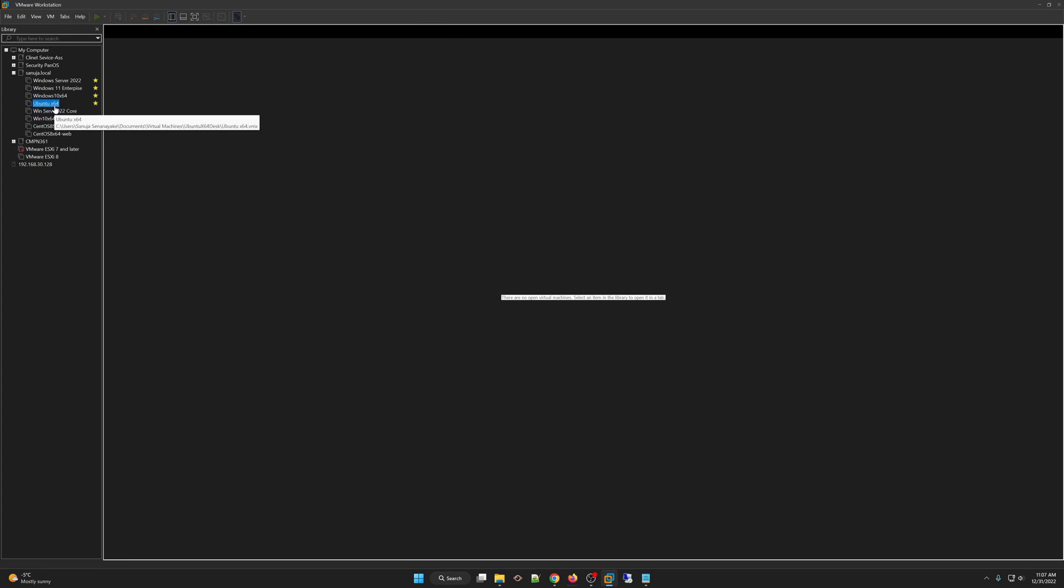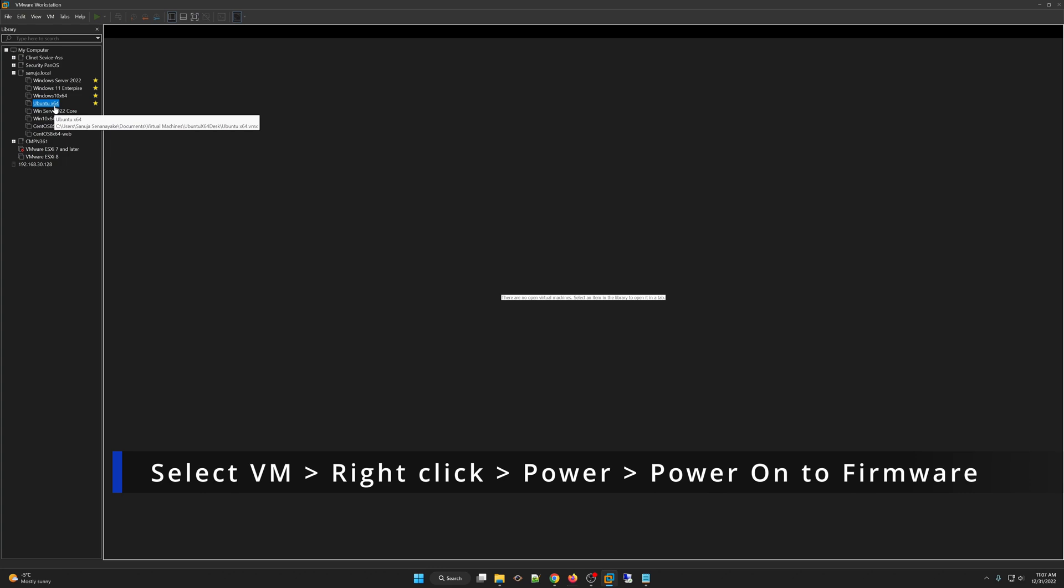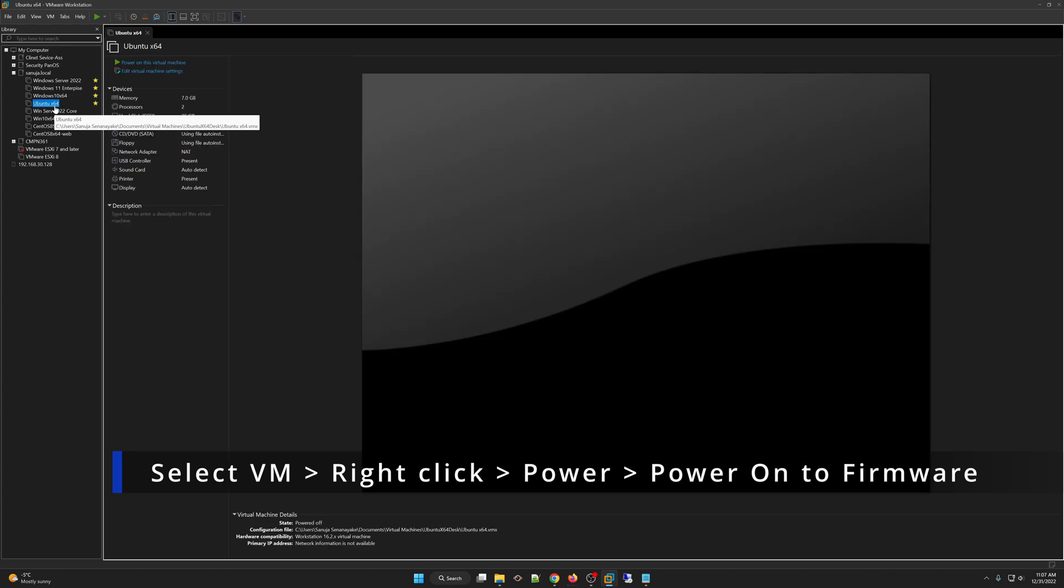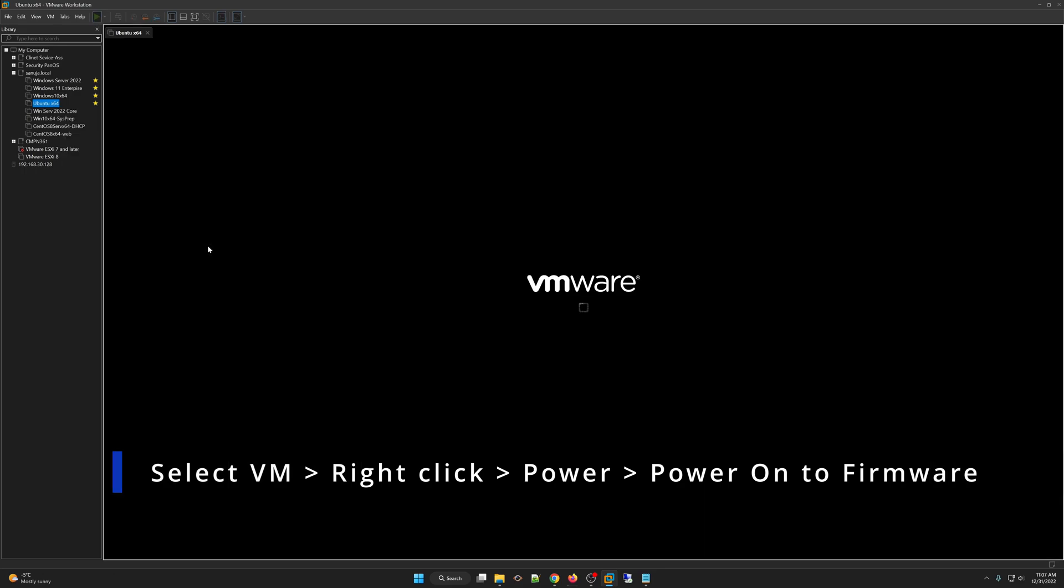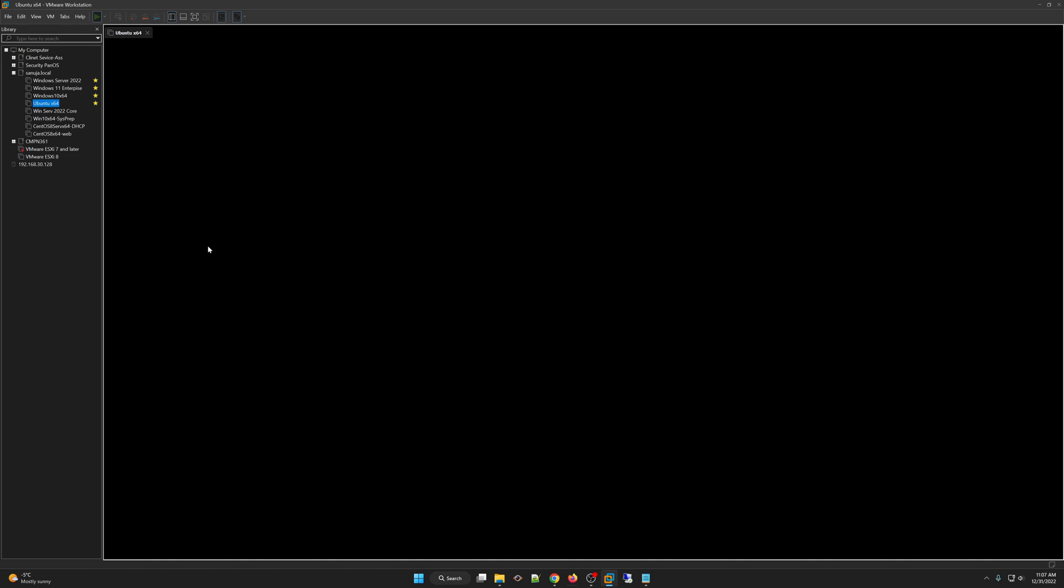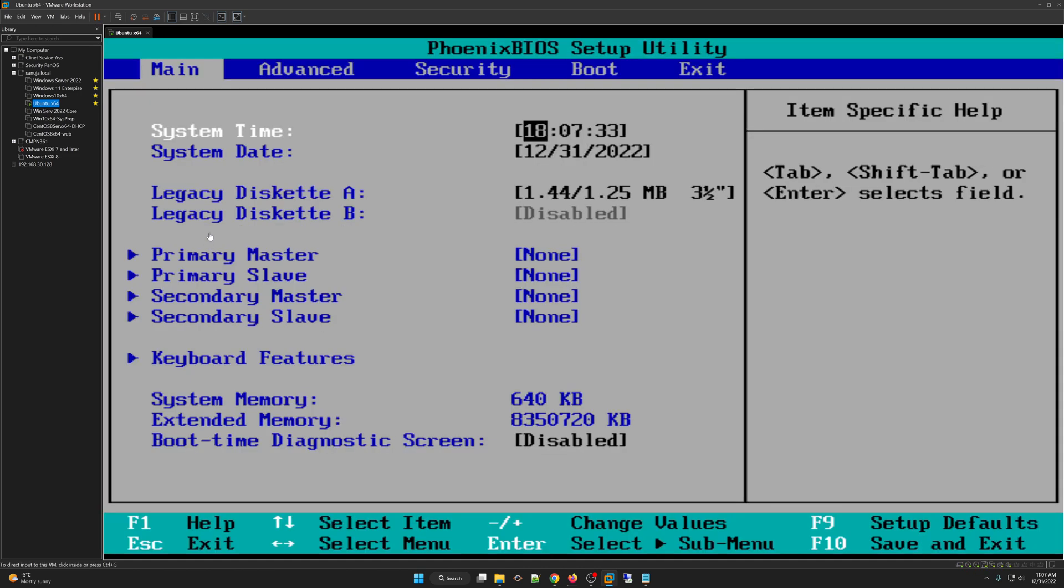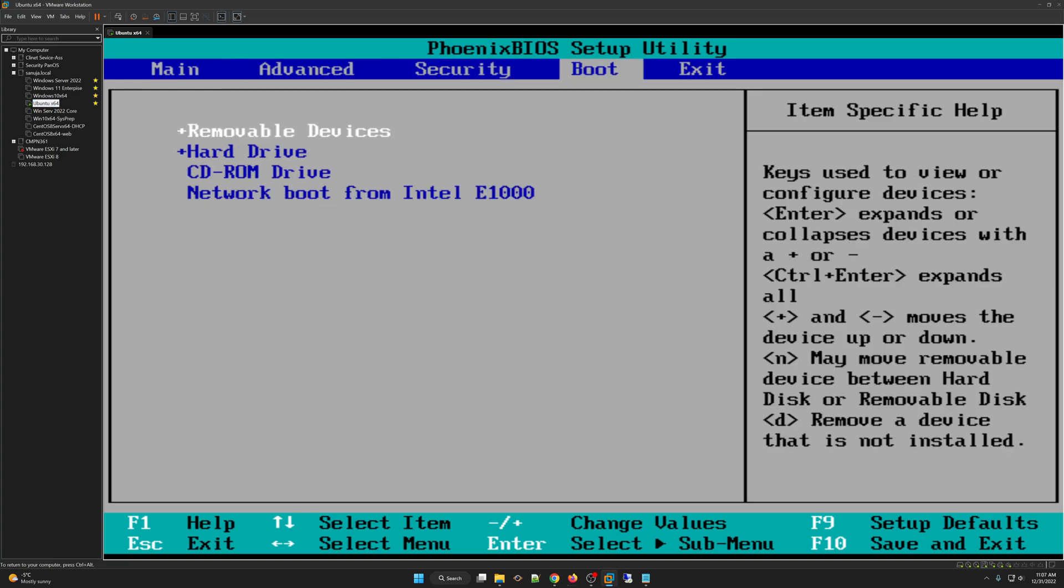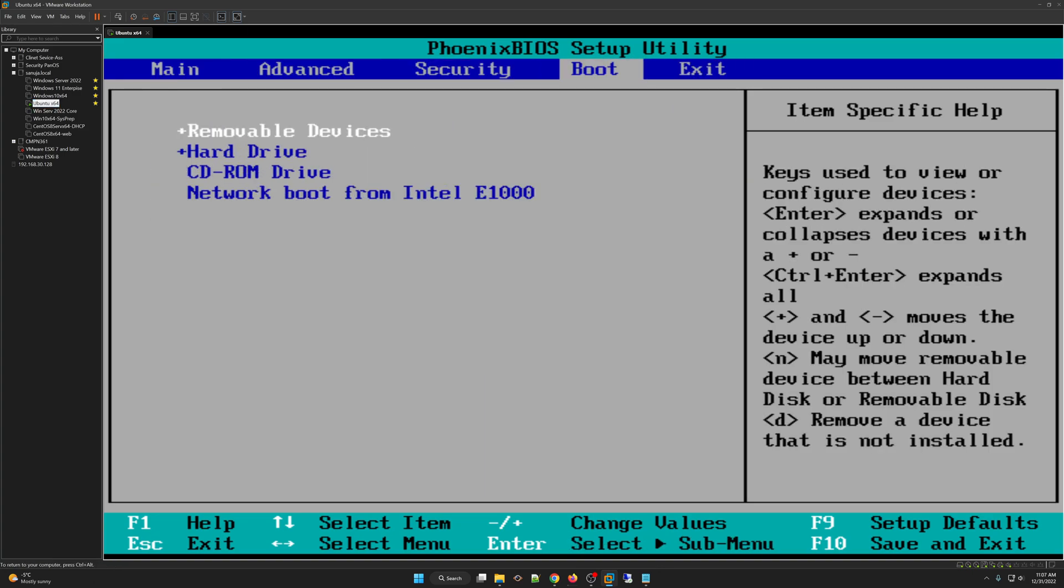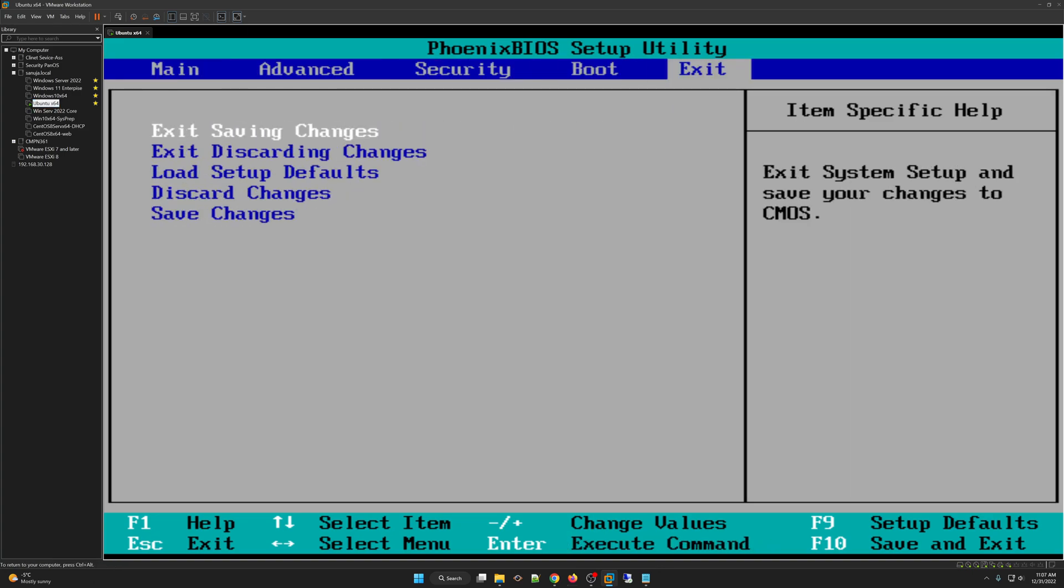Once you open your VMware Workstation Pro, select your virtual machine, right-click, go to the Power options, and in here, we will select the Power Onto firmware. Once you do that, it will directly power onto the Phoenix BIOS setup utility, and now you can go ahead and configure whatever you would like to configure.